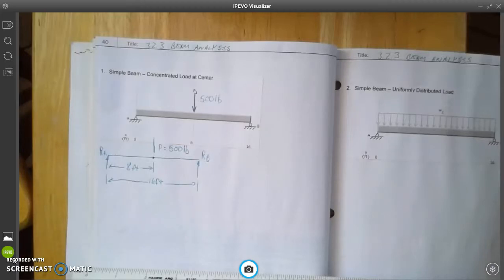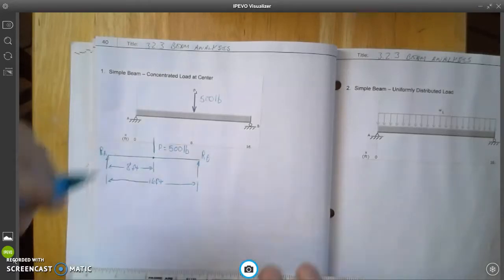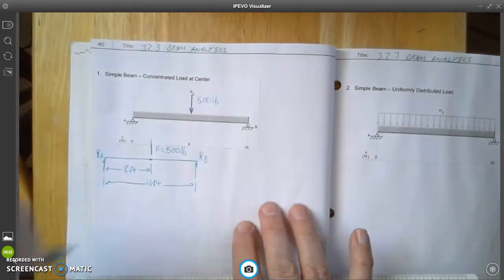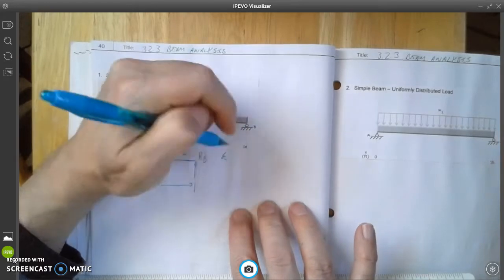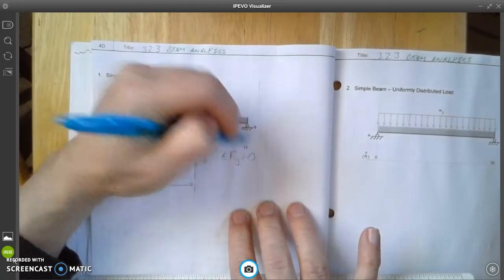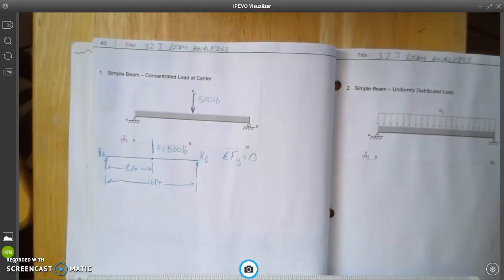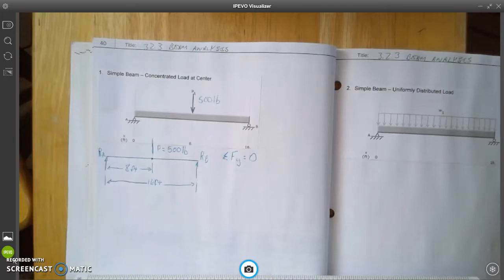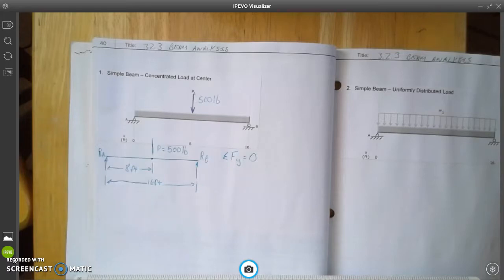The first step is to sum the forces in the y-direction. The sum of the forces in the y-direction has to equal zero. The reason those forces have to equal zero is that the beam needs to be in static equilibrium — for it to be able to withstand forces and not move, all of our forces have to equal zero. So now we'll add up these forces in the y-direction.